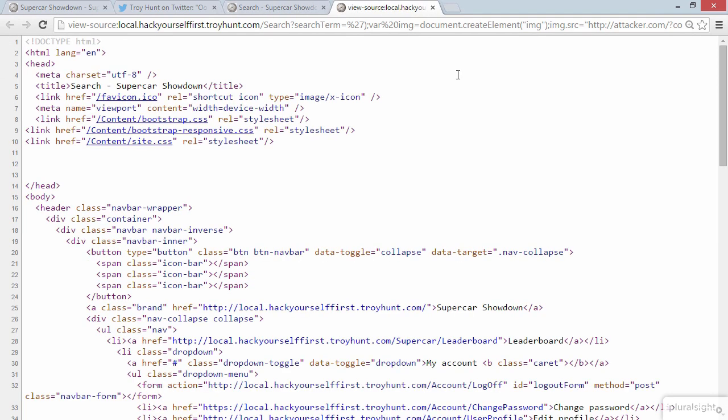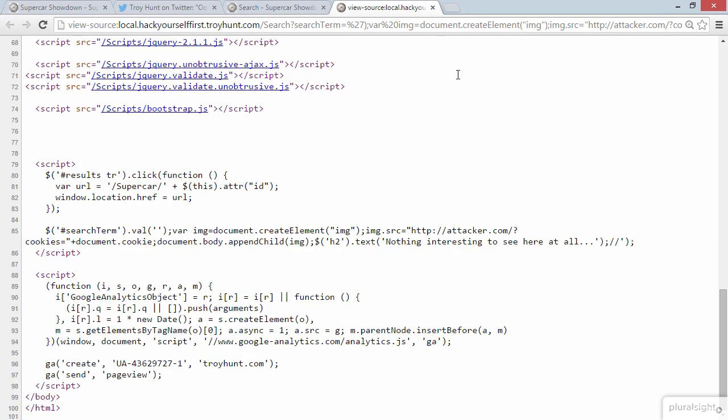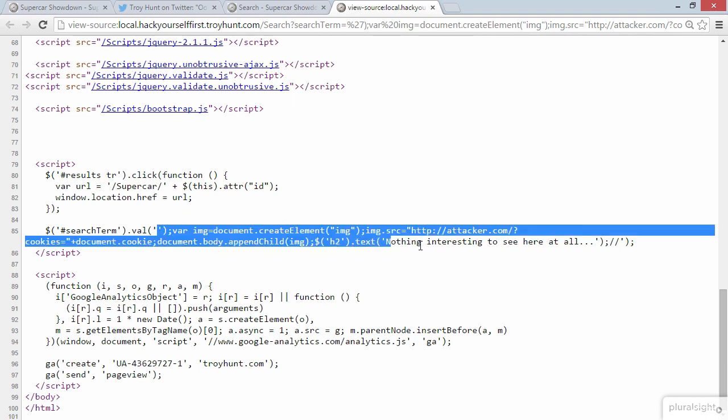Now the reason why this works is evident once you view the source code of the page. So Ctrl+U to jump into the source. I'll just jump straight down to the end, and we can see that the entire attack payload actually appears here. So that is everything that was in the URL. And really what we're looking at here is a classic reflected cross-site scripting attack. And in fact it's this very vulnerability that I do demonstrate and explain in detail in my Hack Yourself First course. The important thing here is that this has made for a really, really easy session hijacking attack.